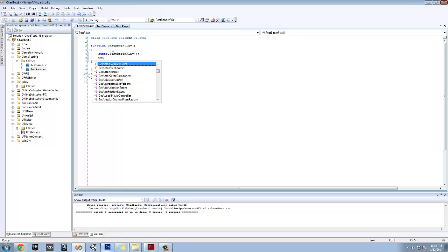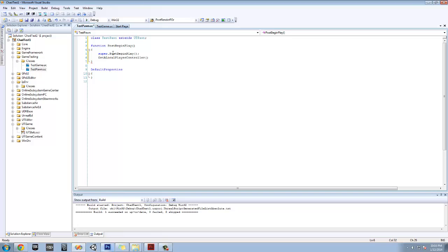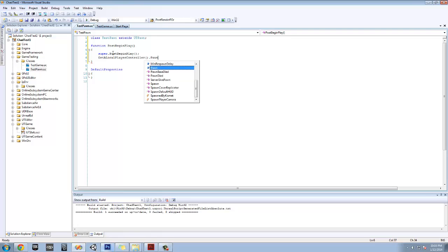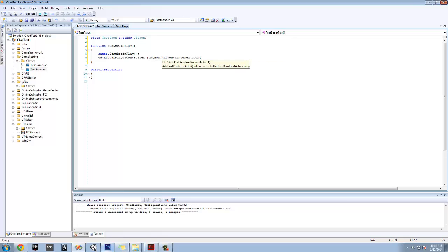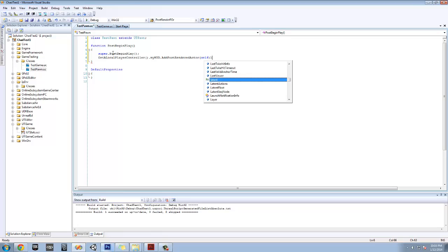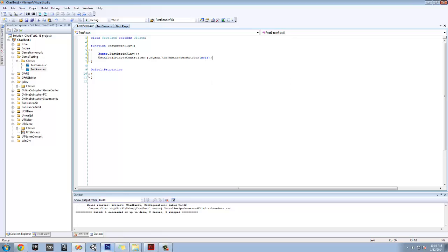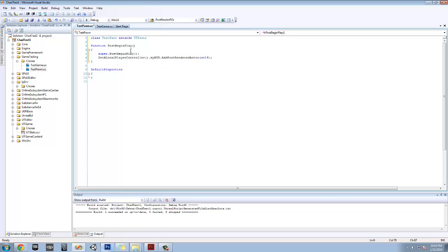We're going to do this thing called GetLocalPlayerController. Basically, we're going to get the local player controller — like whoever's controlling this — dot MyHUD dot AddPostRenderActor. And we're going to get this post-render-actor to render for the HUD. Basically, GetLocalPlayerController gets the controller, we get our HUD, and we add a post-render-actor, which is this. This is going to render for that.